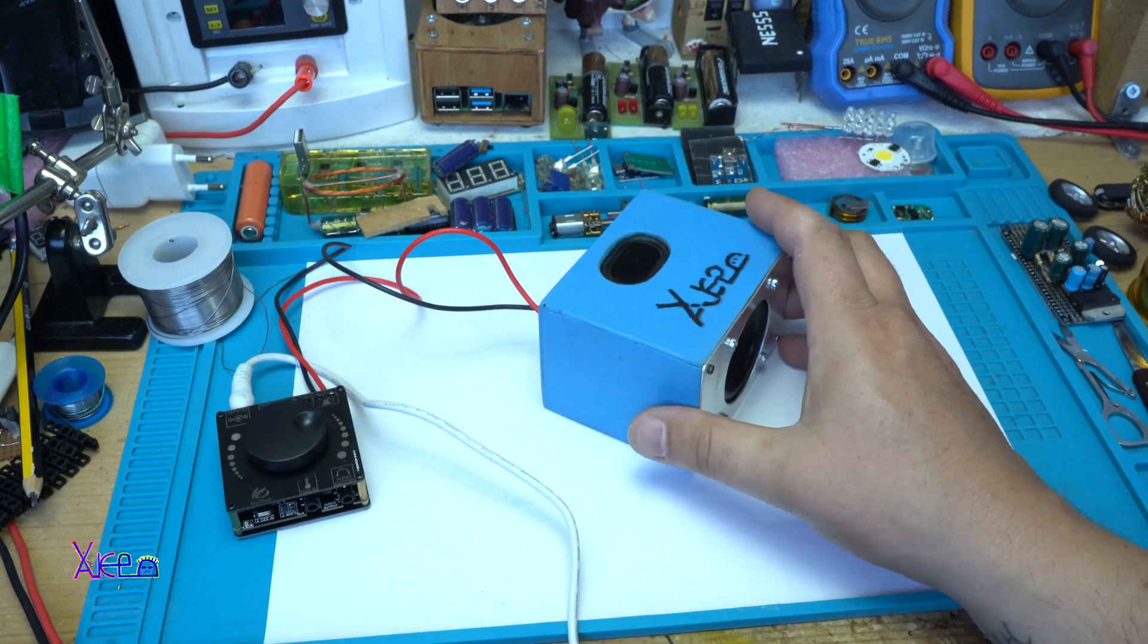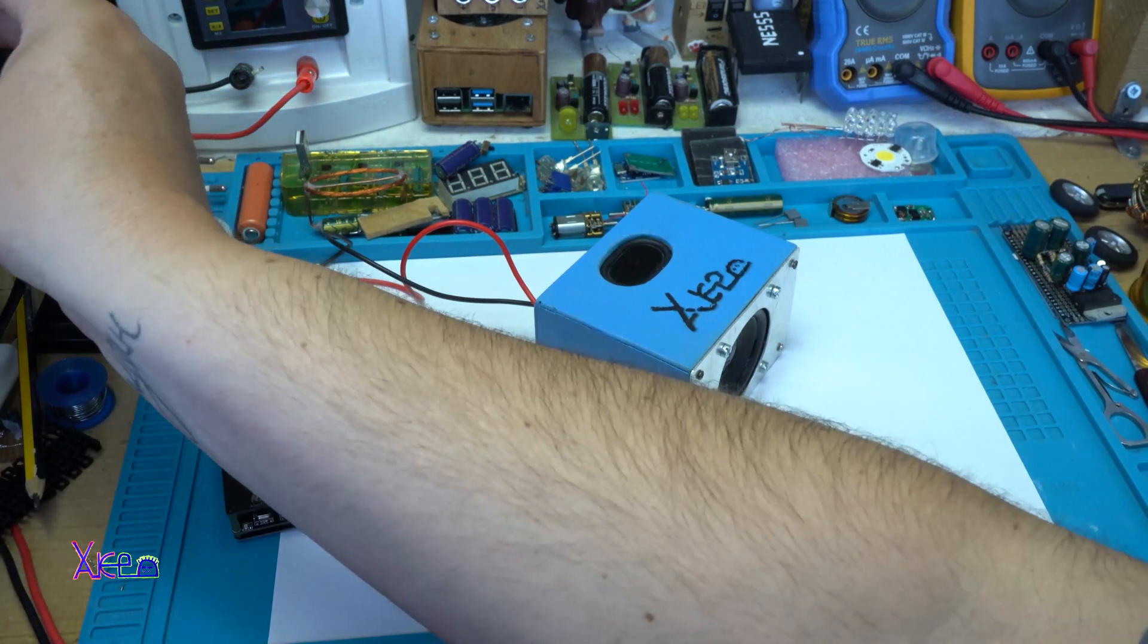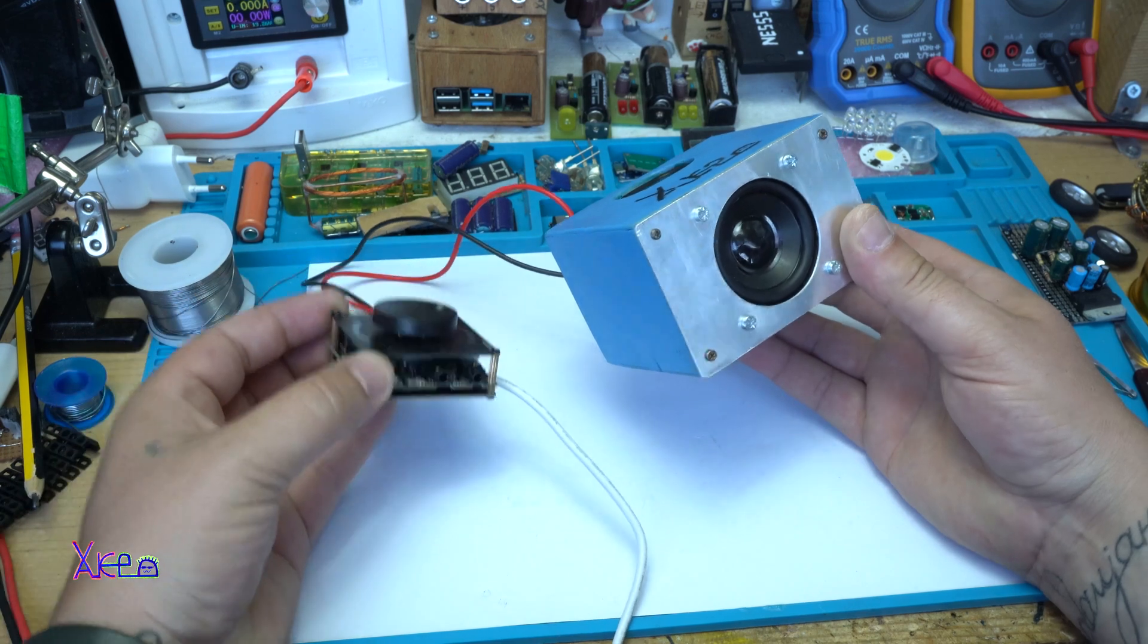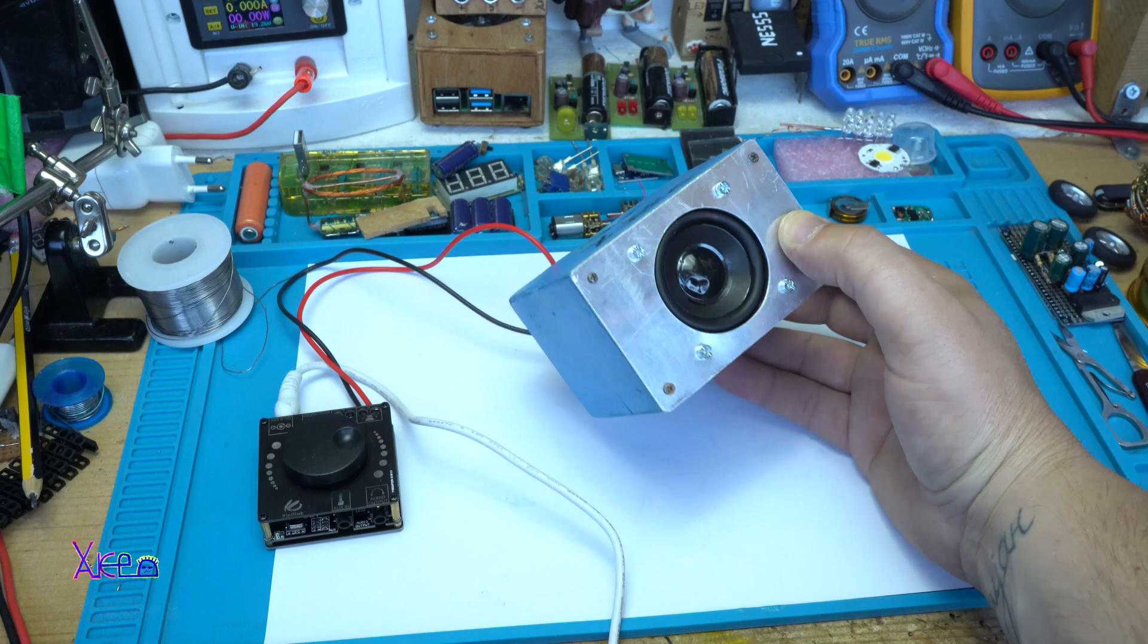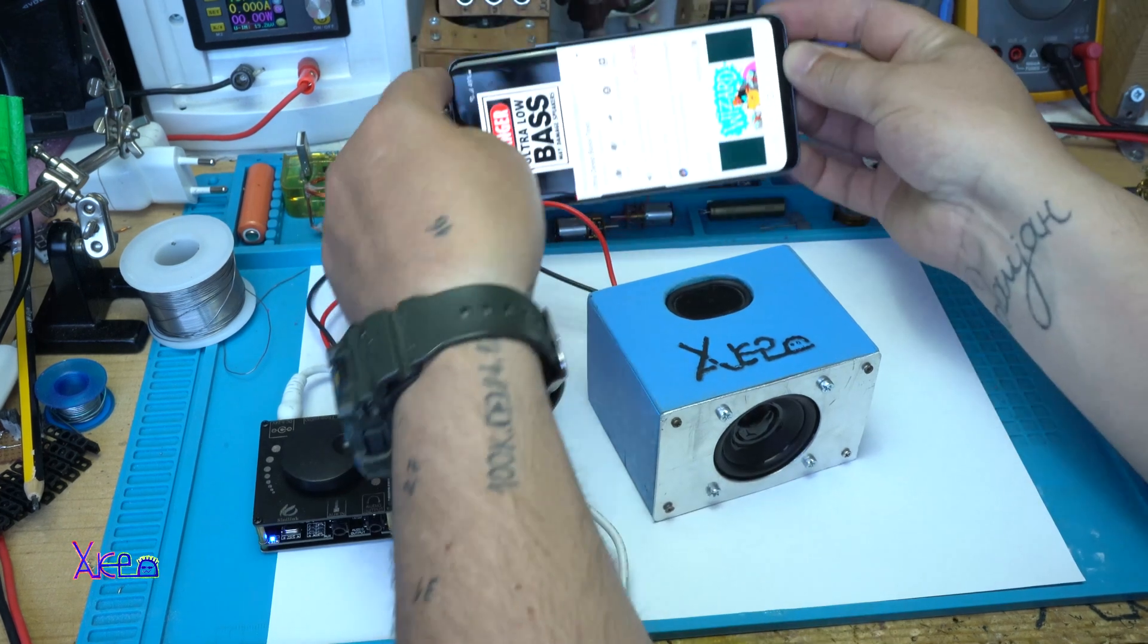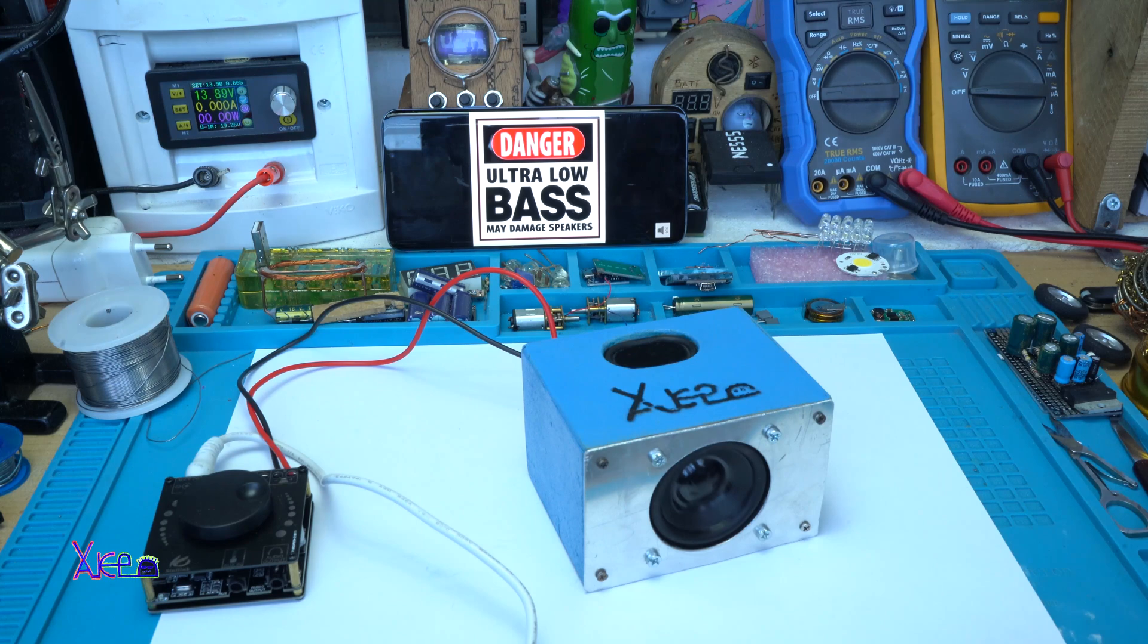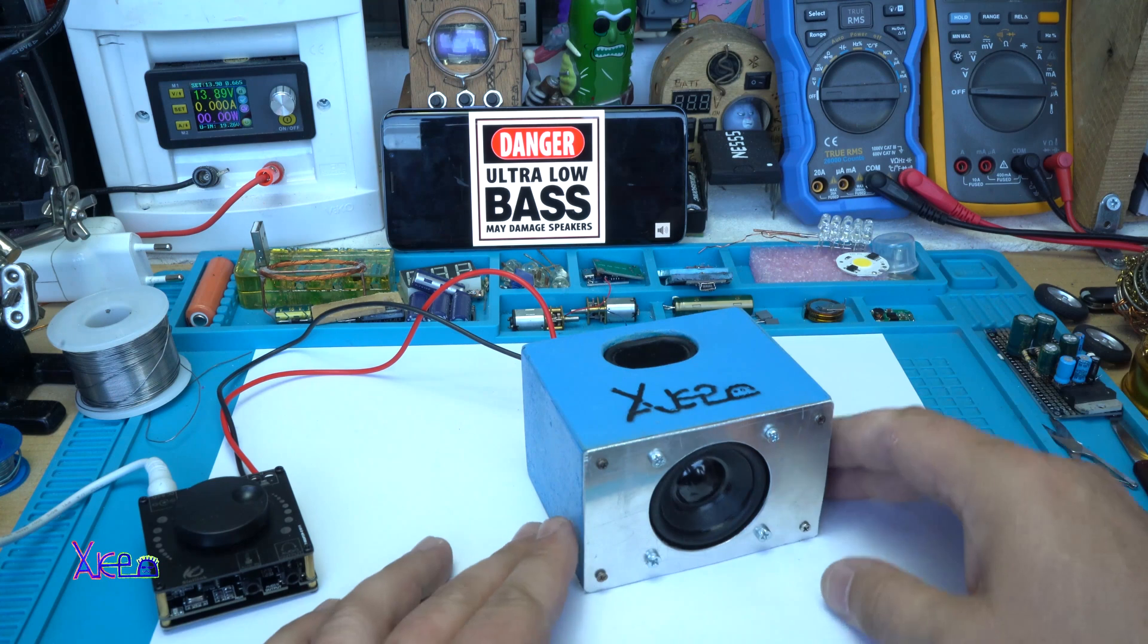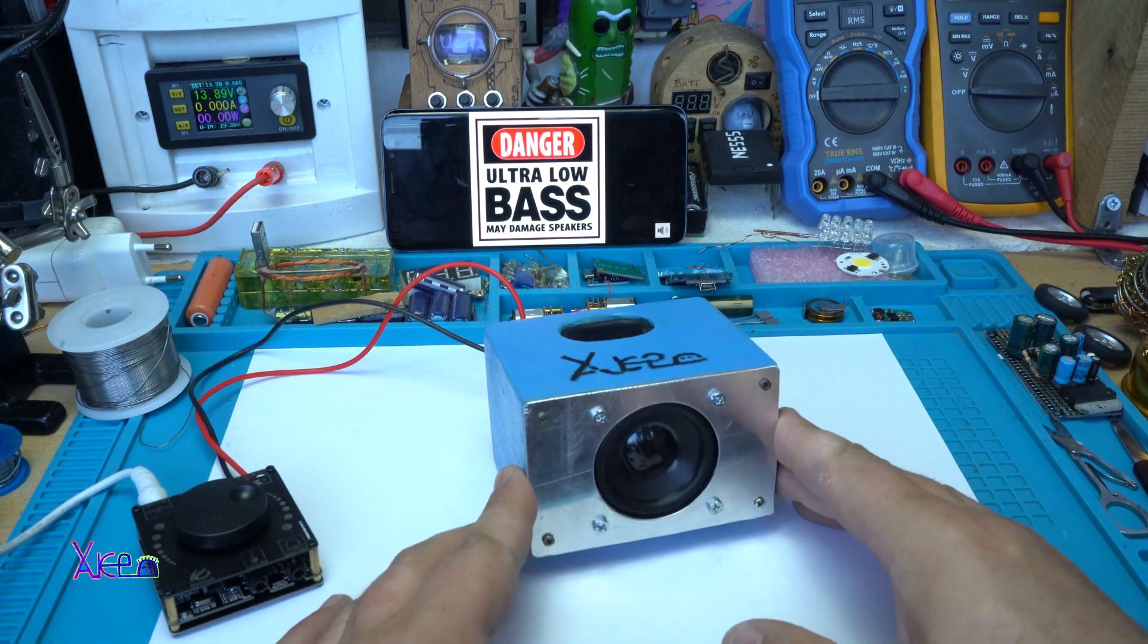Okay. Let's turn it on. Okay. Now I'm going to connect it with my phone. Do you hear it?